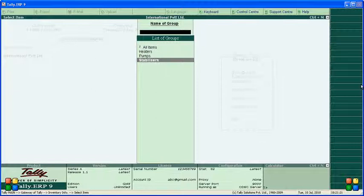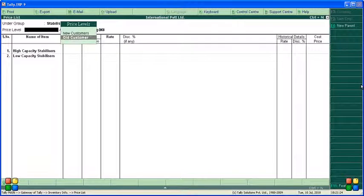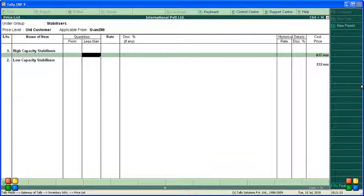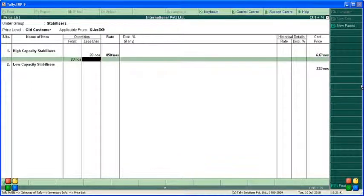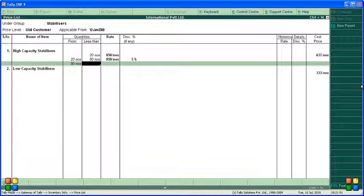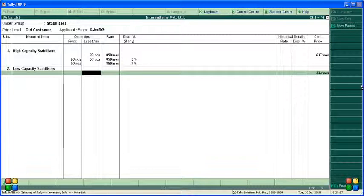For old customers, first take stabilizers. Date: 12 January. High capacity stabilizers: 0 to 20 quantity — price 850, no discount. 20 to 50 quantity — same price 850, but 5% discount. 50 and above — same price 850, but 7% discount. No need to enter low capacity for old customers.